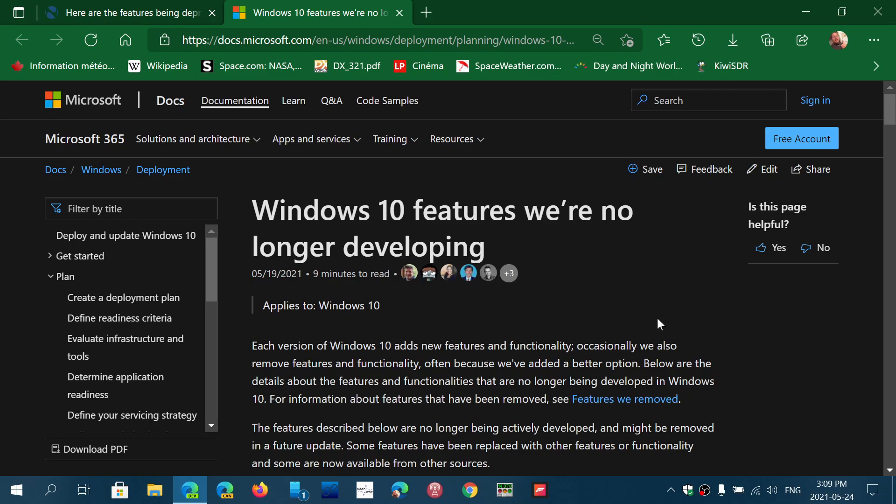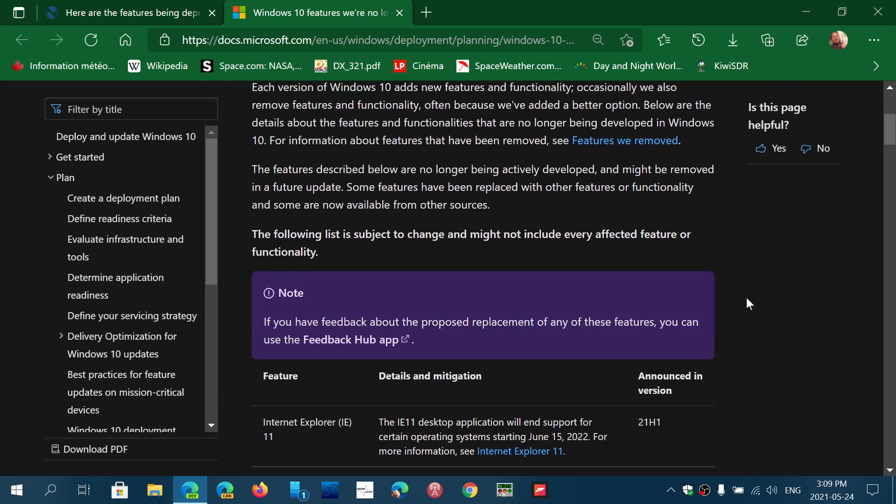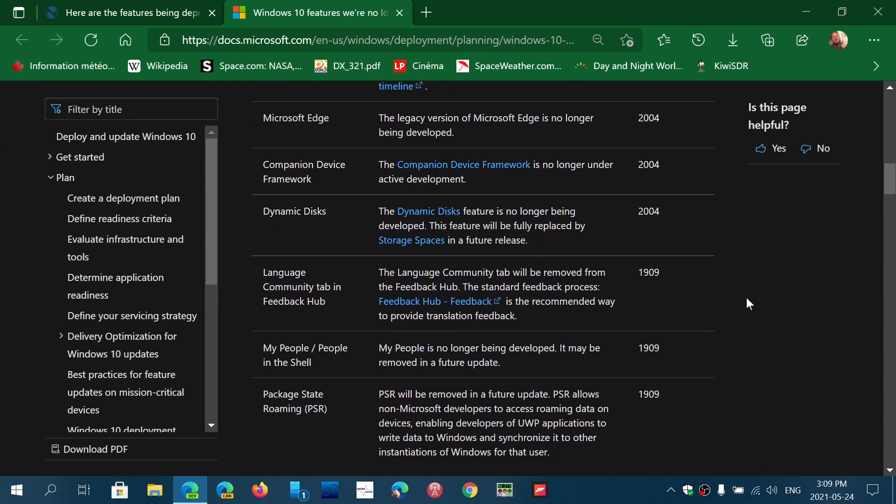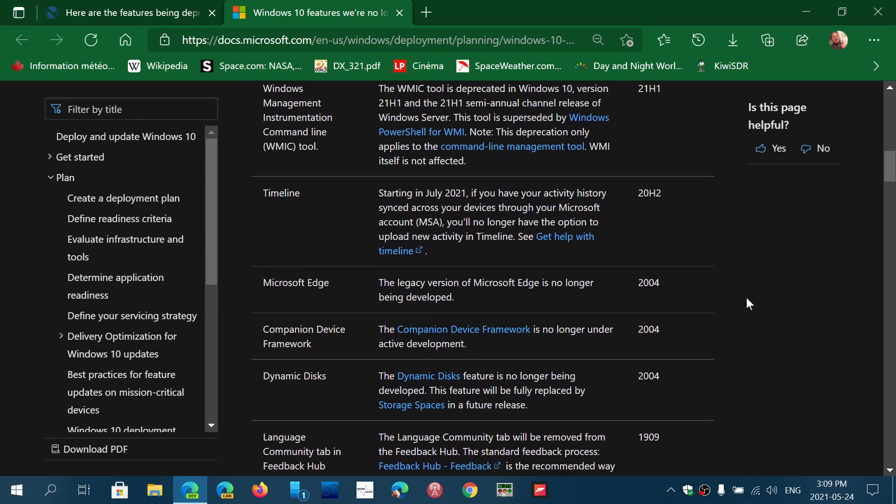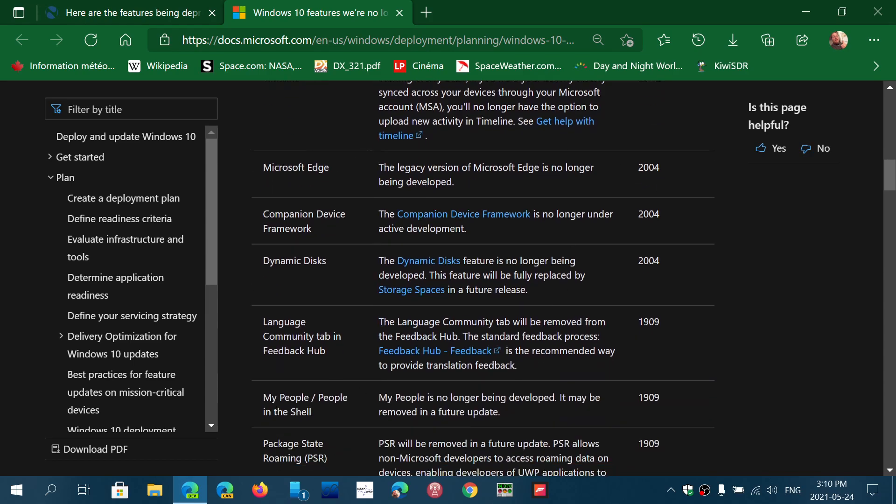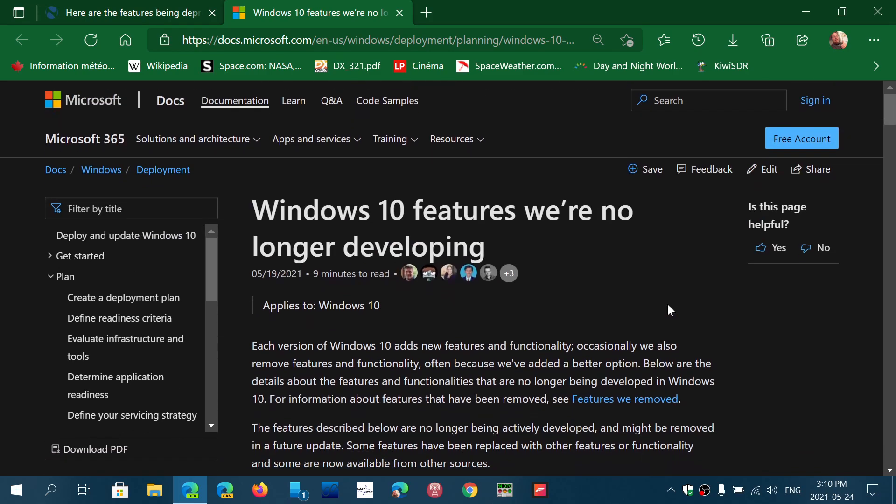So if you want to be up to date as to what they are removing, what version of the operating system of Windows 10 was the last to have it or to where it changed or what got removed, you'll have all the details here.